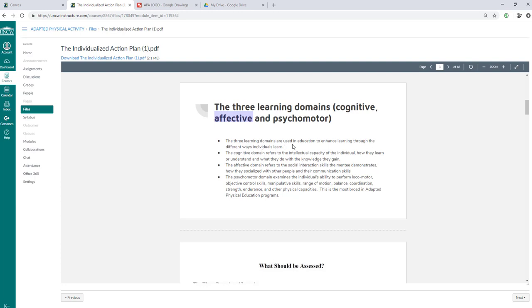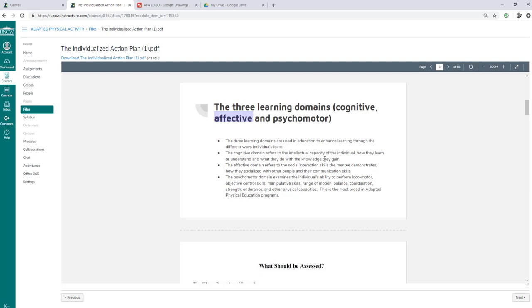So the cognitive domain refers to the intellectual capacity of the individual, how they learn or understand and what they do with the knowledge they gain. The affective domain refers to the social interaction skills that the mentee demonstrates, how they socialize with other people and their communication skills. Psychomotor domain examines the individual's ability to perform locomotor, objective control skills, manipulative skills, range of motion, balance, or anything that's physical related.